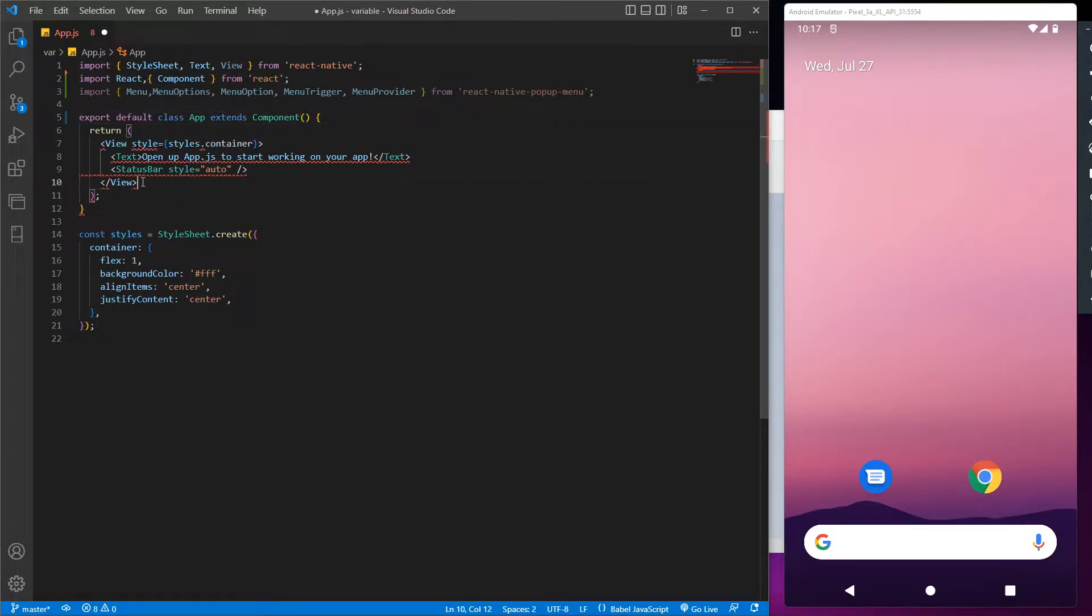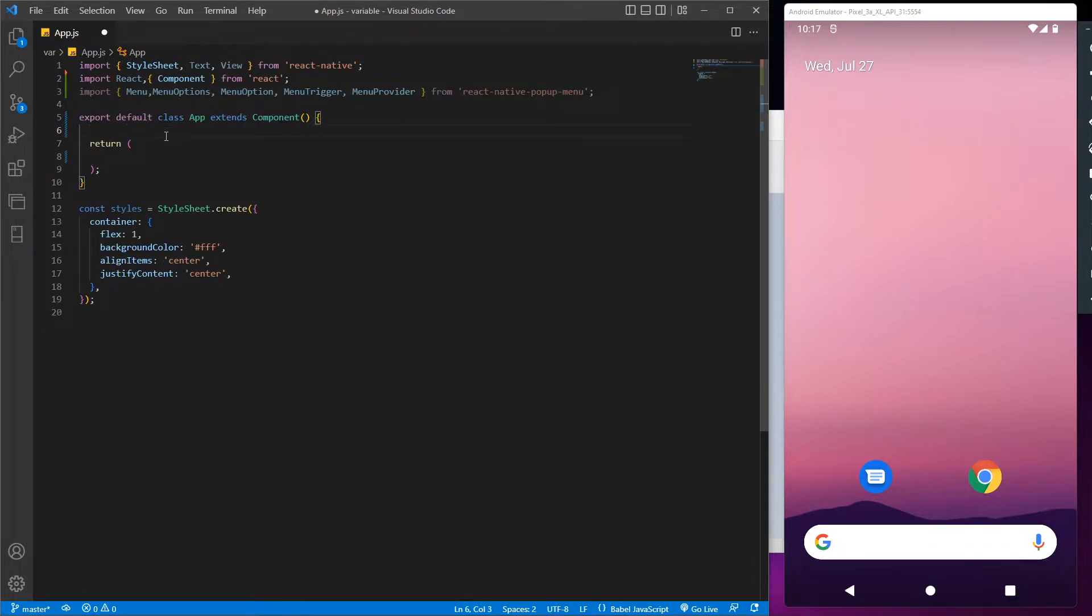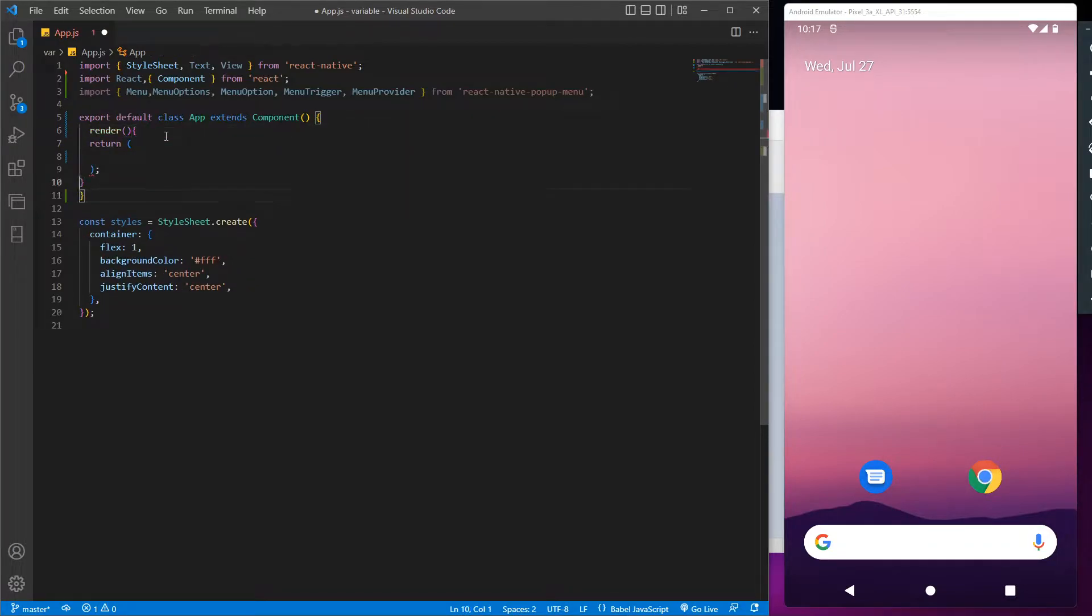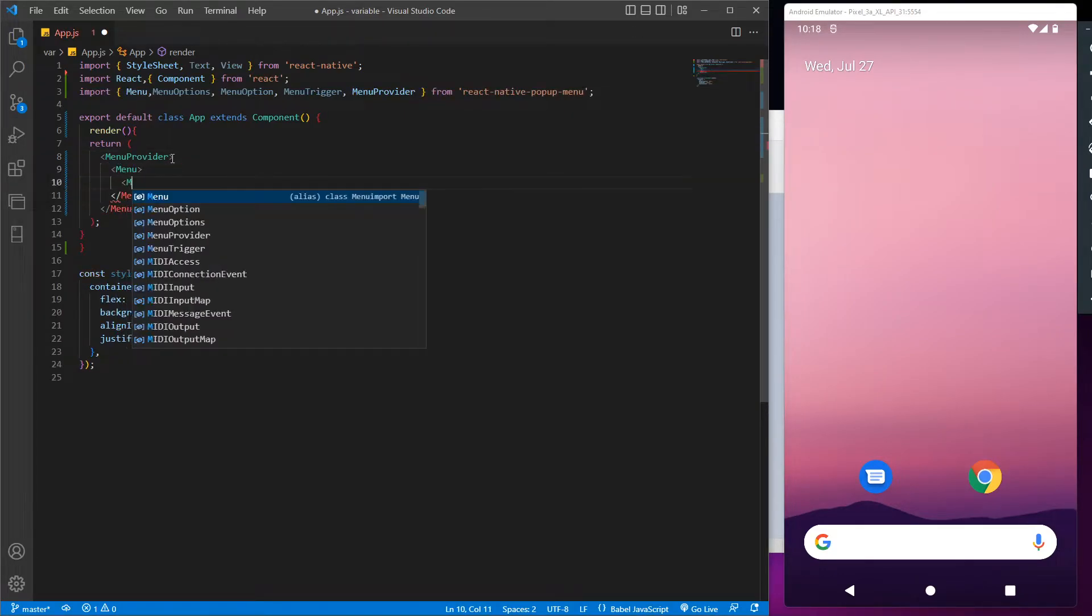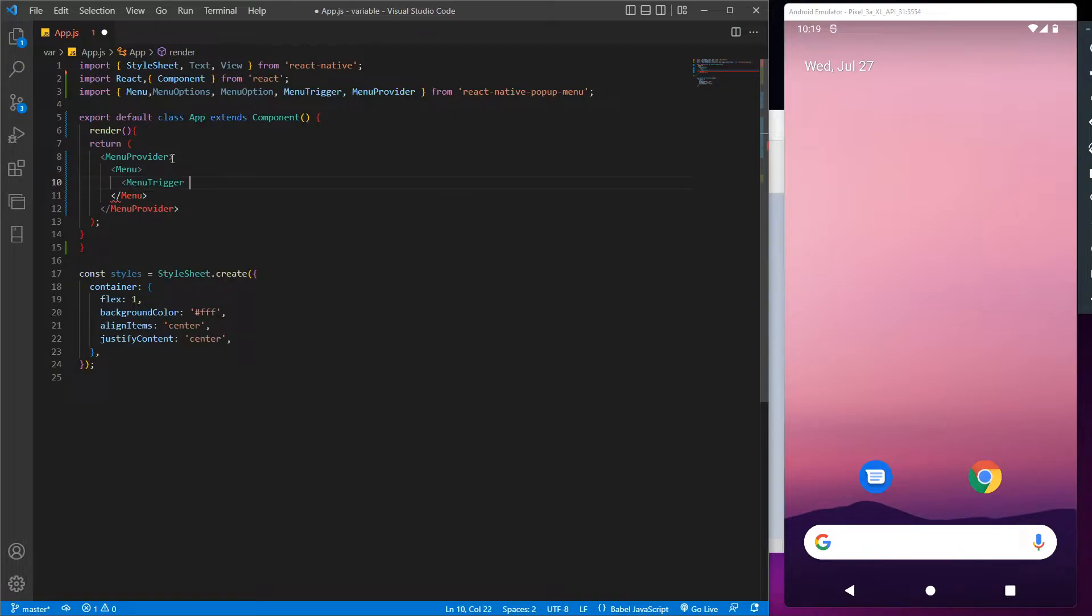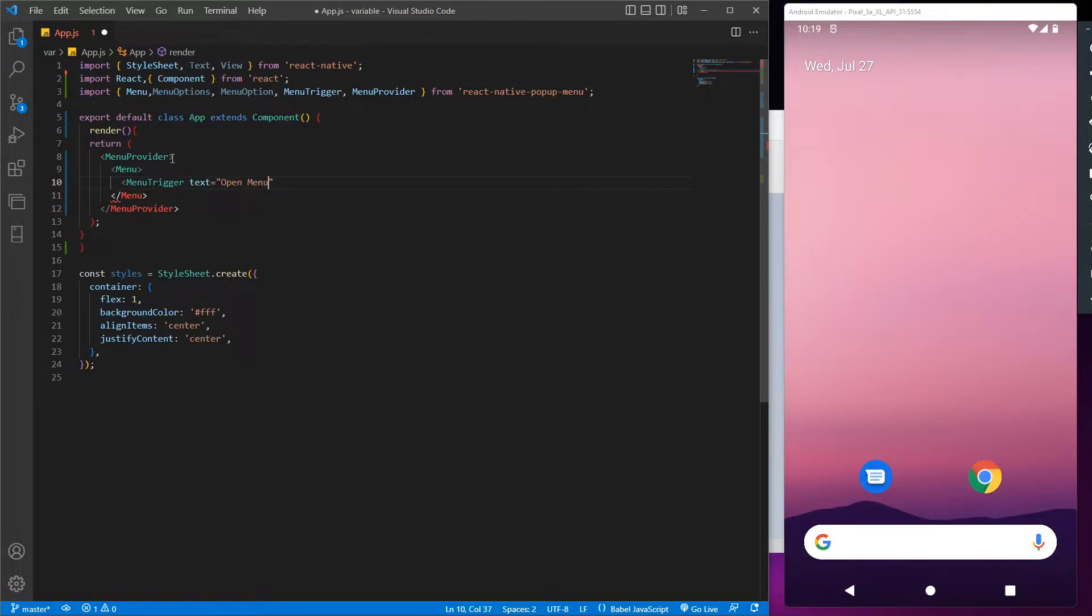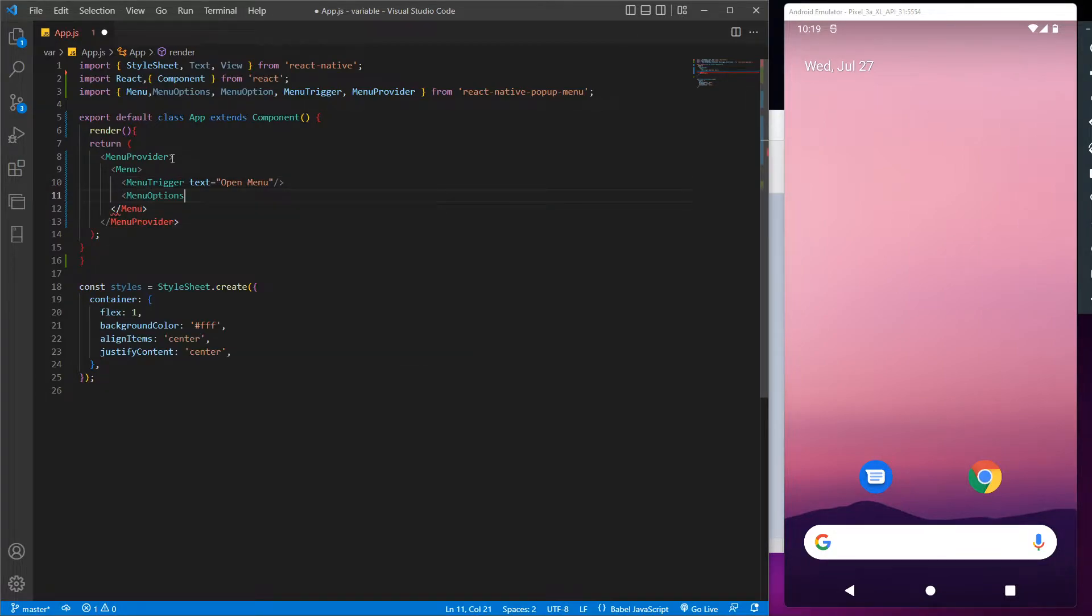For now we don't need this view section so let's remove it and we will use the render because we are going to use the components. After that let's use the menu provider. In that we will use a menu so we can add as many triggers we want in our app. Let's call the trigger 'open menu' and close it. Now when we click on the open menu trigger it has to show some options in it.